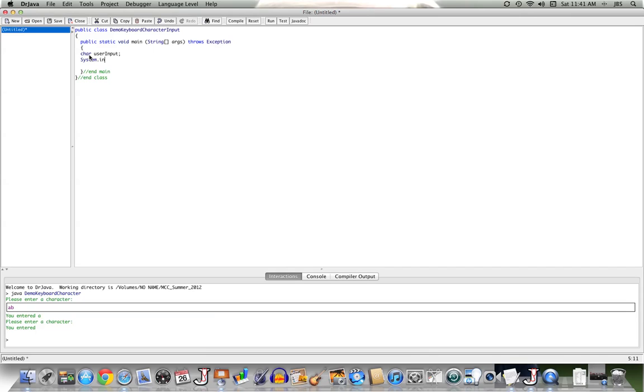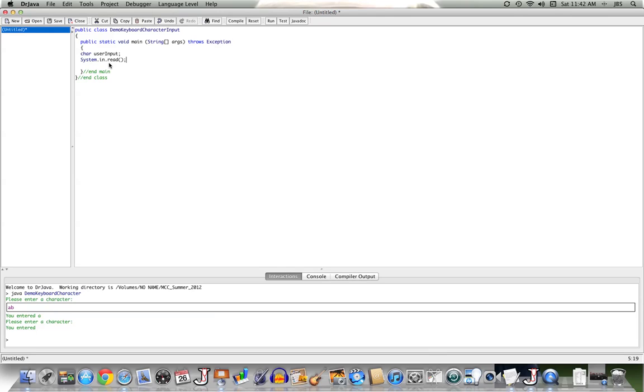That stream, that object, system.in, can call the method read. And the method read reads in the next character entered by the user and returns it back. But it returns back the integer value, according to the ASCII values, of that character.